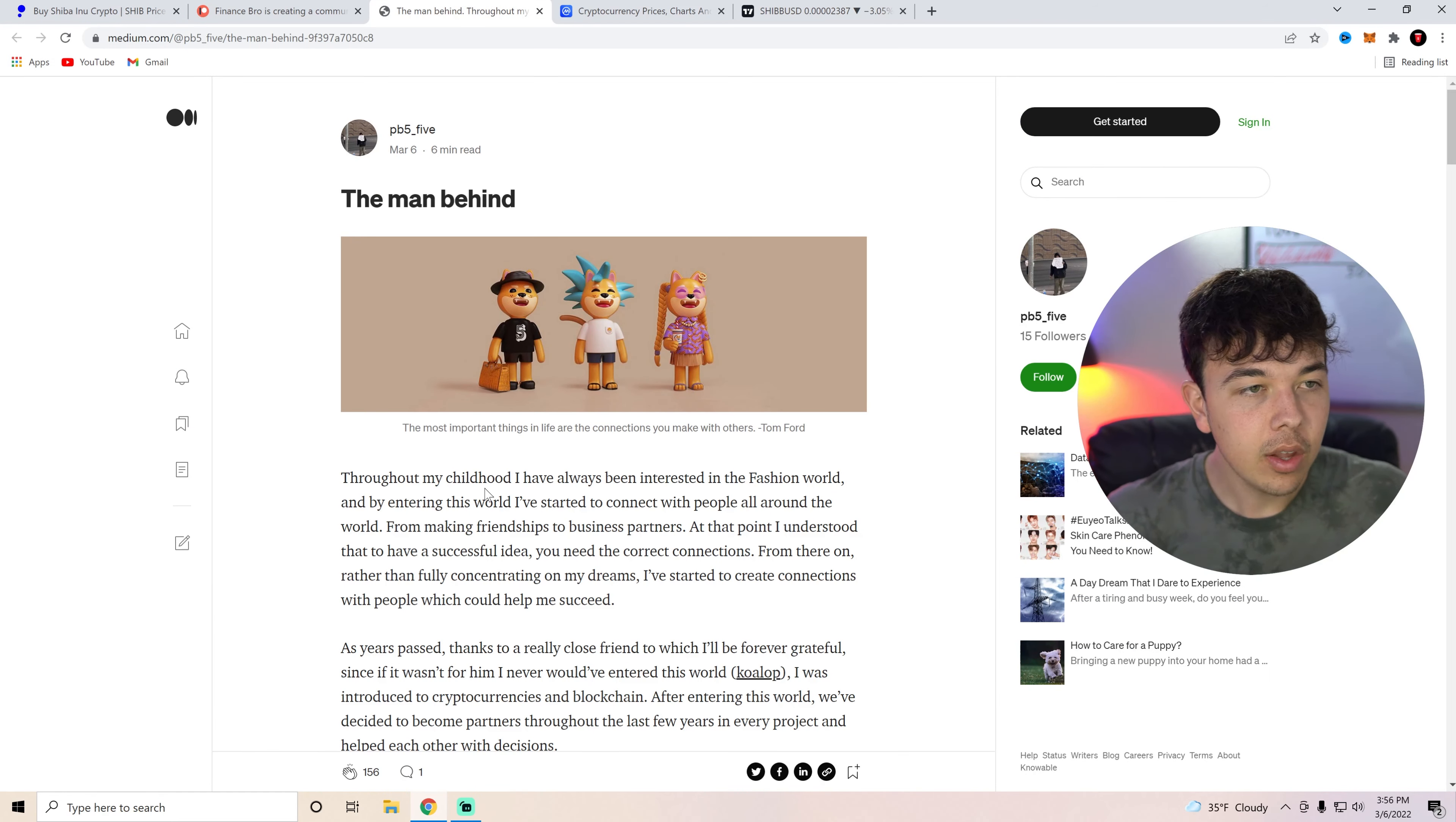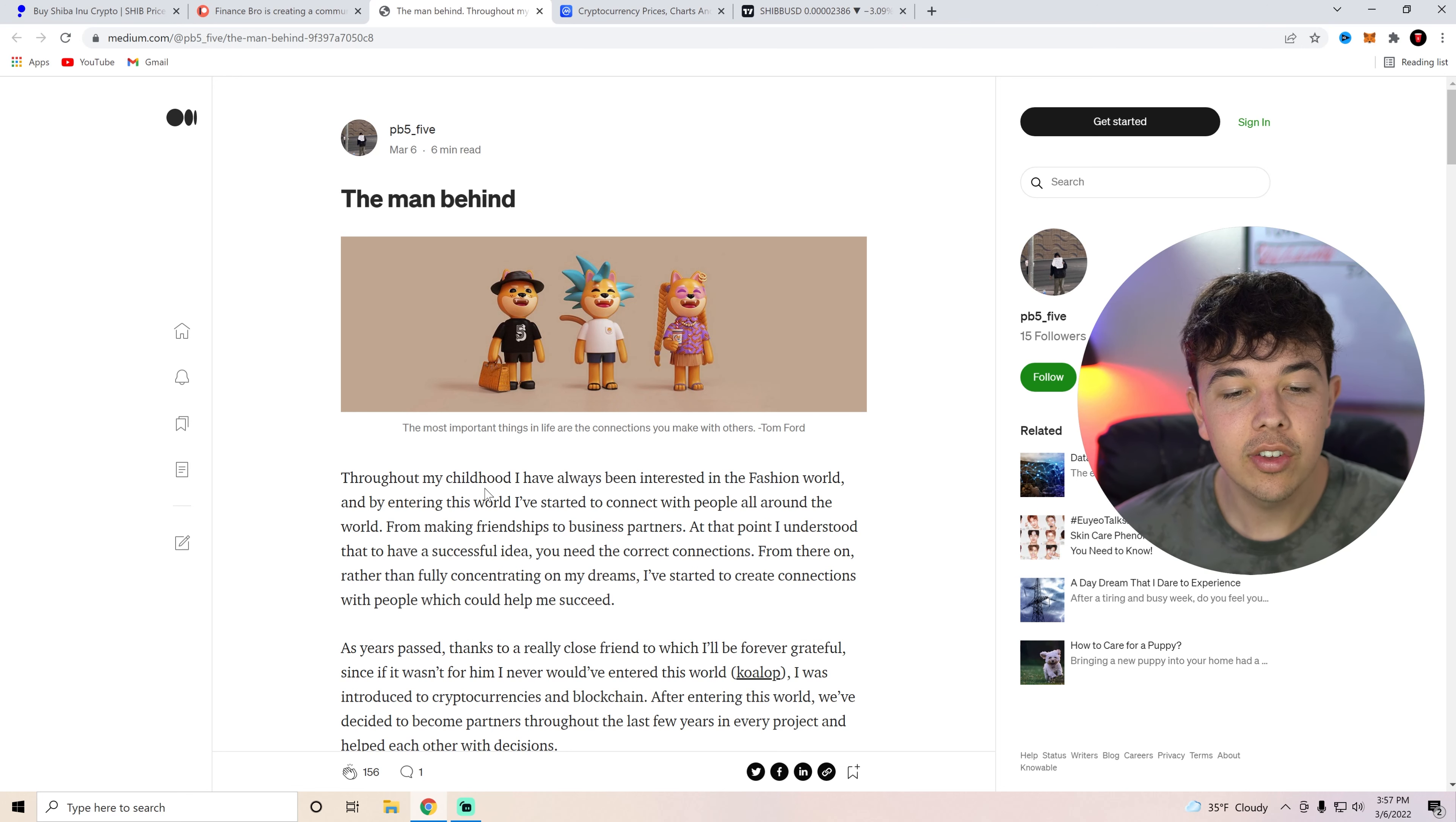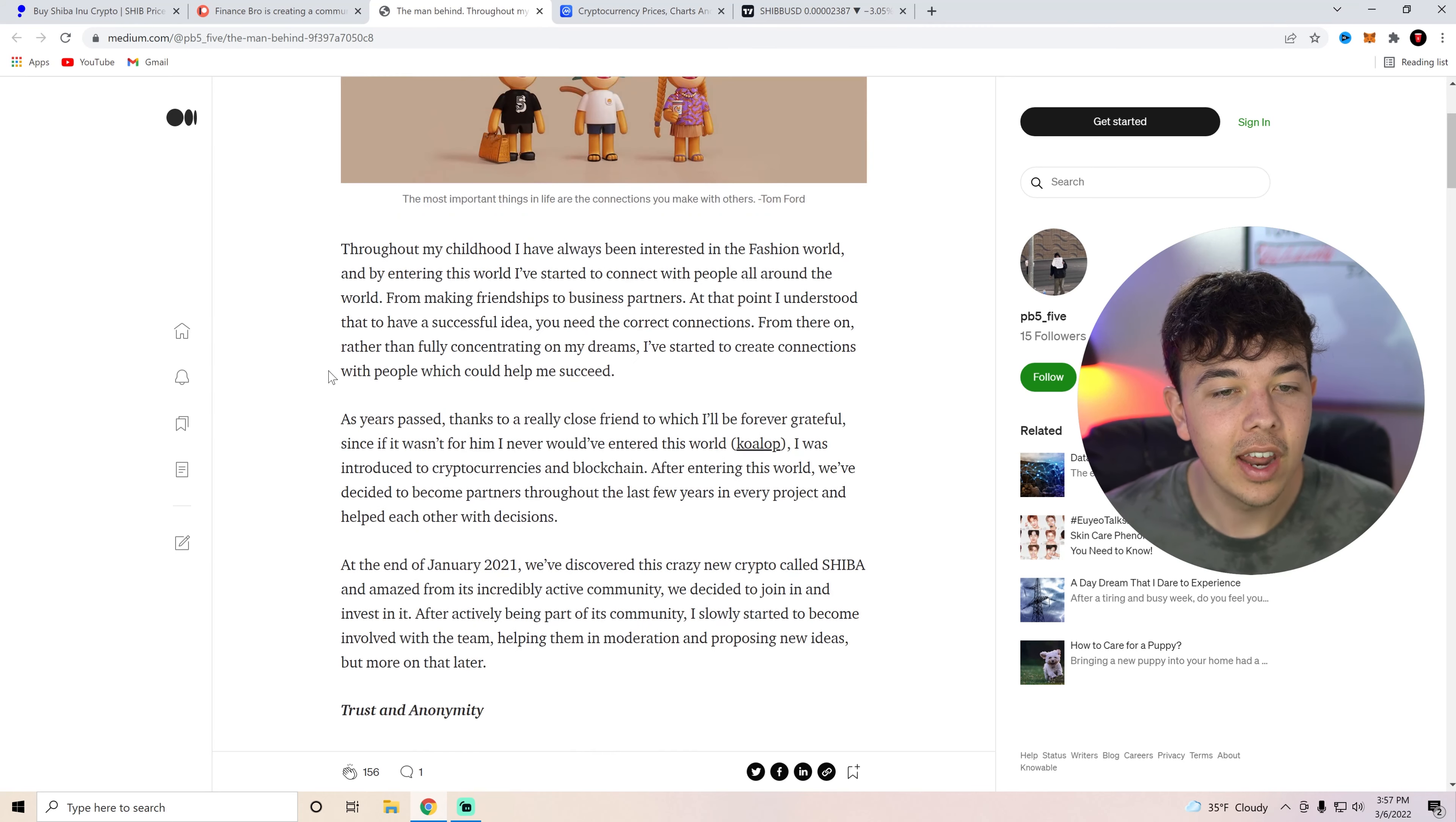So basically what this is going to be is a medium called the man behind. So basically this is a guy named PB5. He's on Twitter and he's one of the community developers for Shiba Inu coin. Basically no one's in charge of anything at Shiba Inu. We're a decentralized thing. It's all community driven, but he has started to create connections in the Shiba Inu coin world for the Shiba investors. He has been doing a lot of stuff that you have seen that you didn't even know that he was behind and he made a medium discussing and going over the benefits of what he is doing.